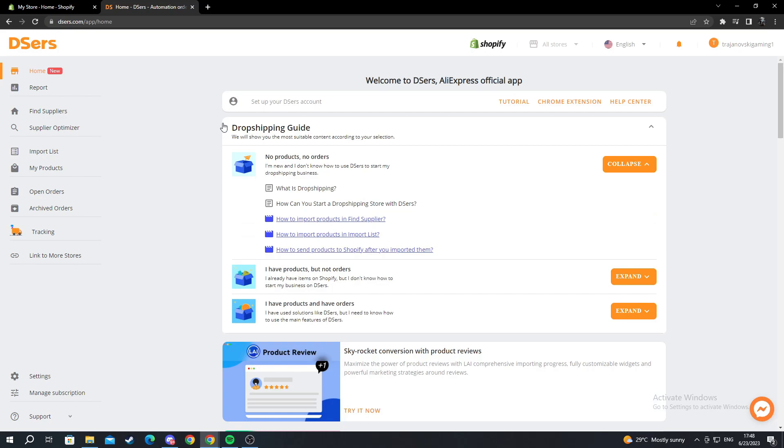But for you it will be really simple. You will need to select a plan. You will select the free one at the far right. Then you will need to create an AliExpress account and link that account to Deezers. It's pretty straightforward. You just need to follow the steps that you will see on your screen.